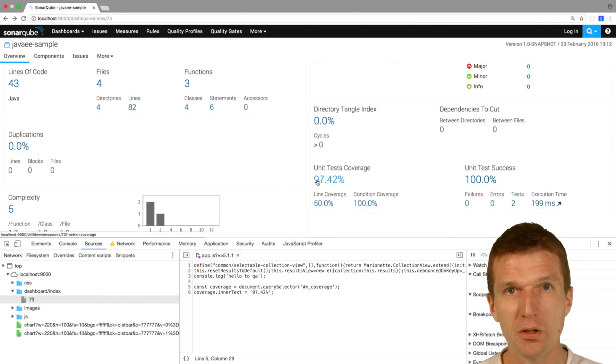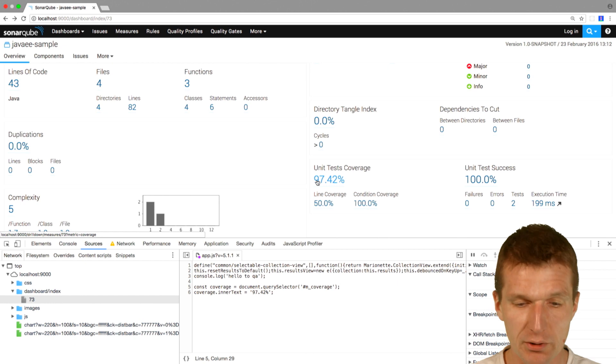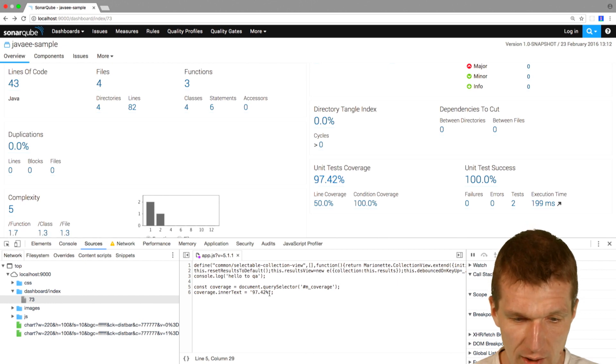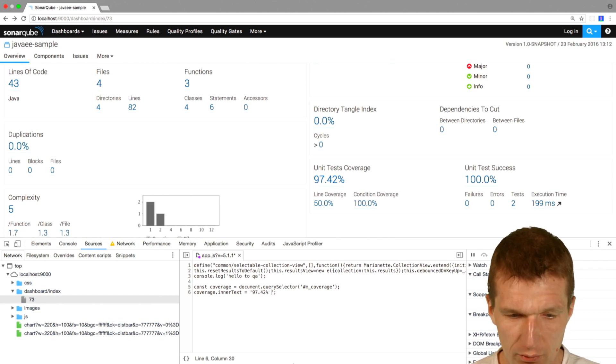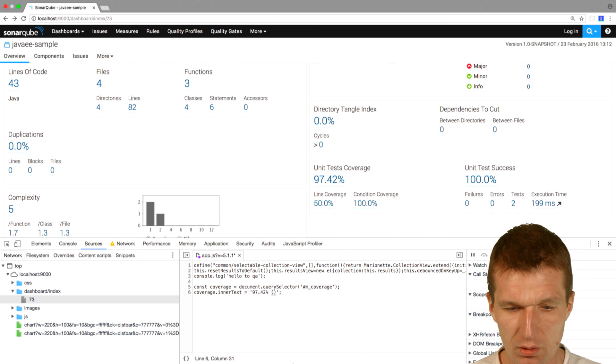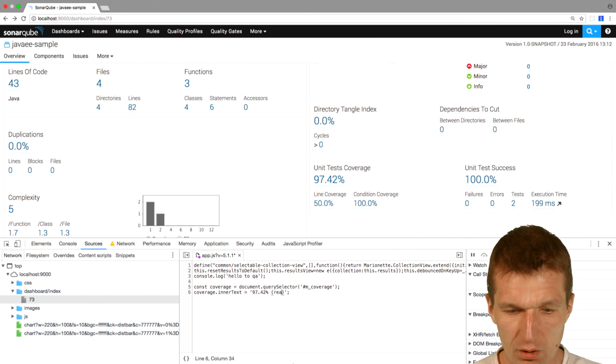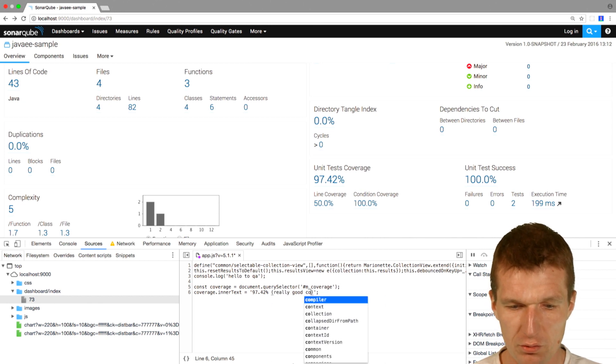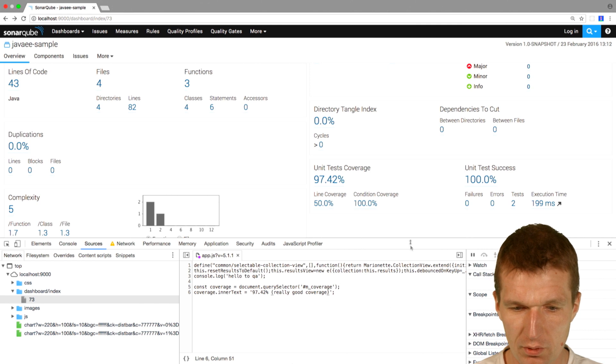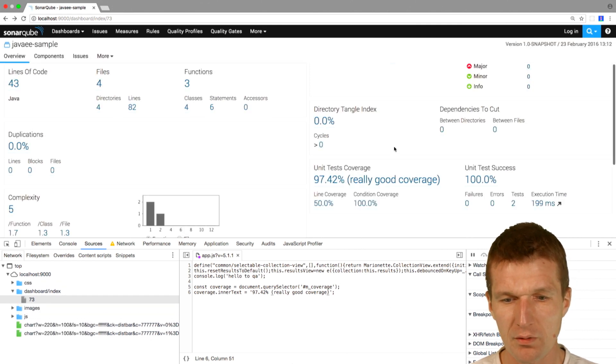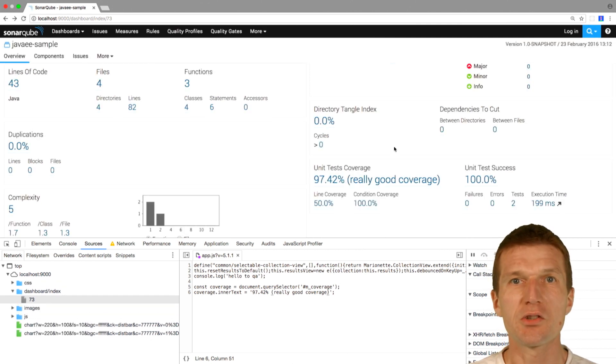Now the QAs are happy, and developers are happy - they don't have to write pointless unit tests. What we can also do here, for instance, is add a short explanation: 'really good coverage,' just to make it look even nicer.